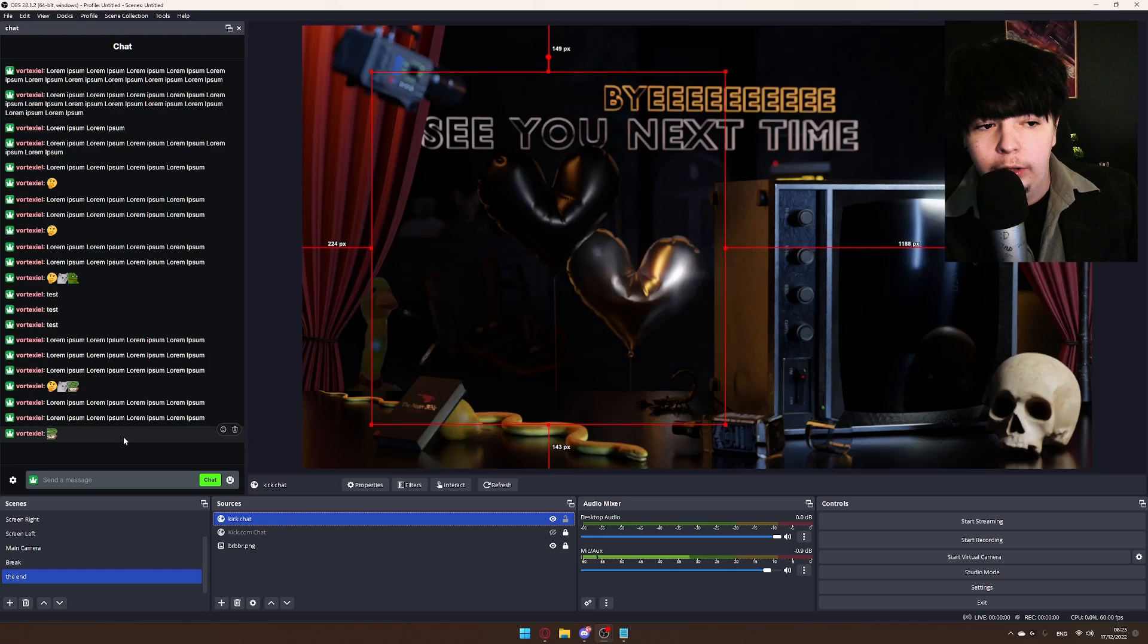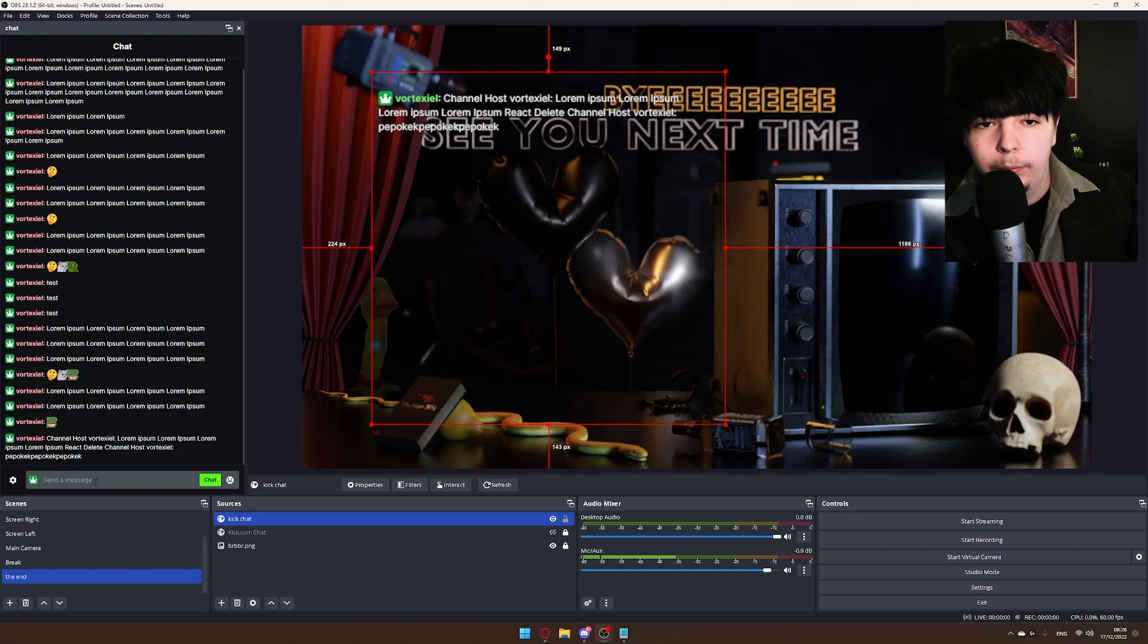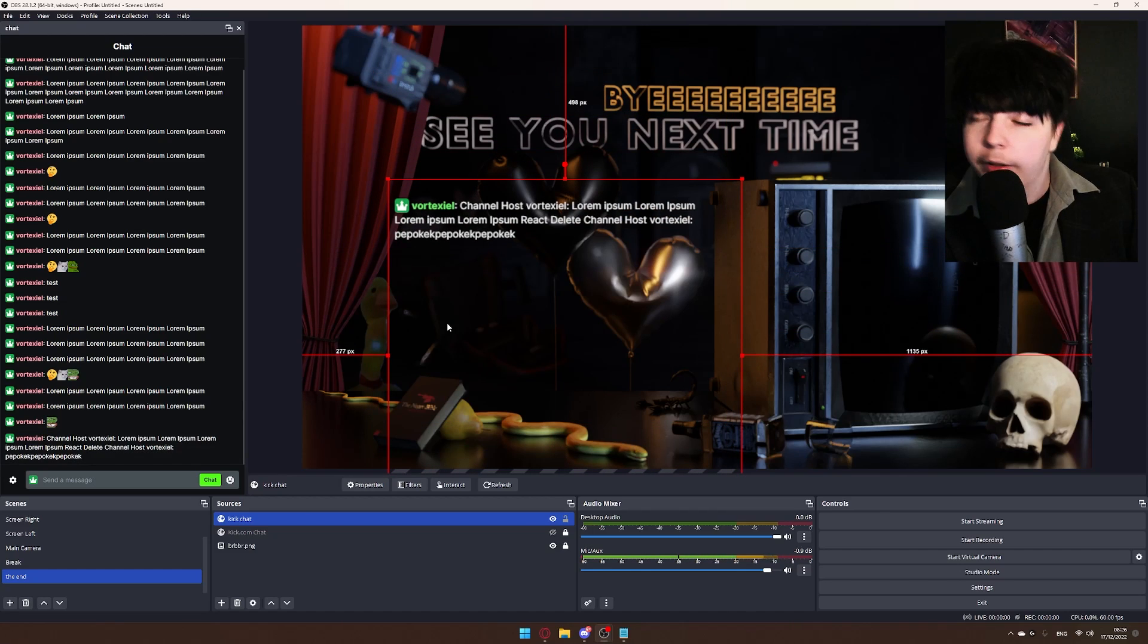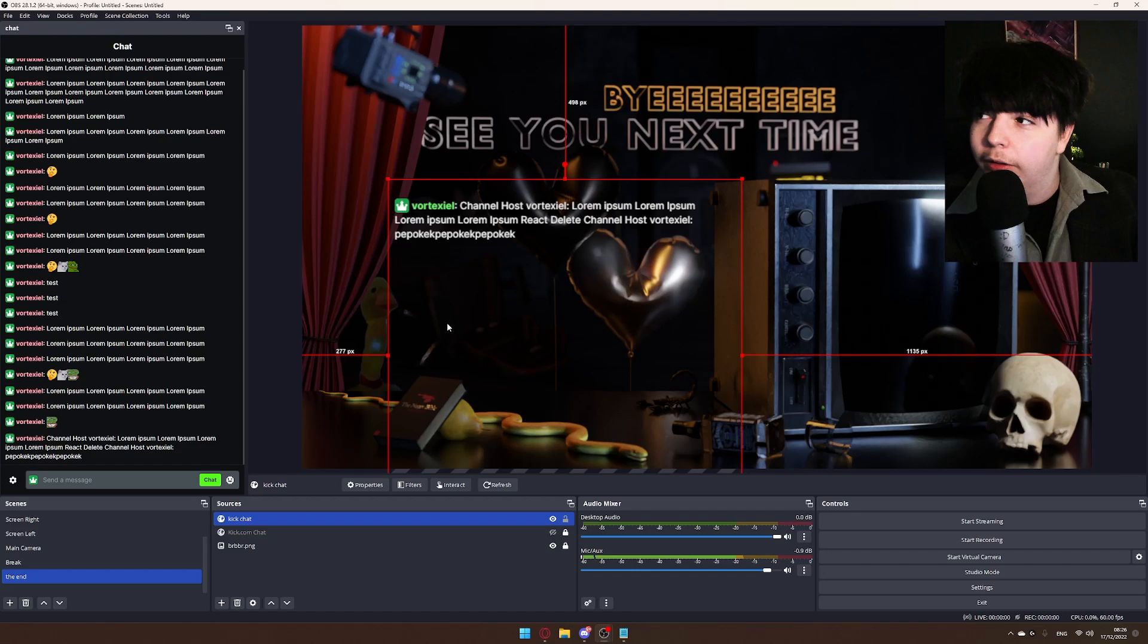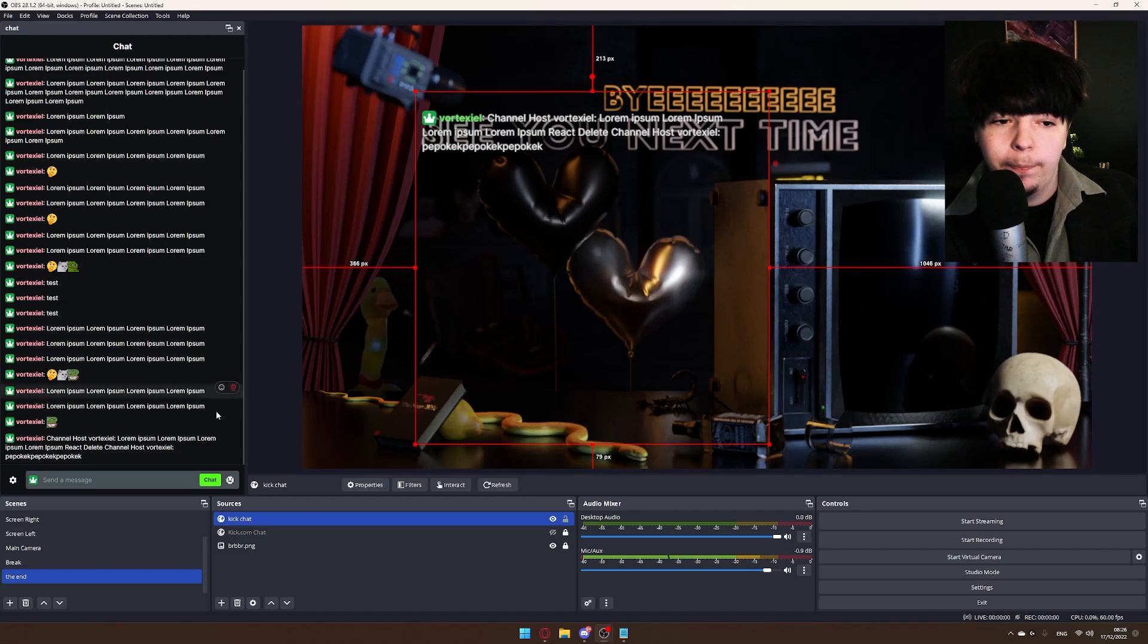Type something in chat... and there you have it! Professional Twitch - I mean Kick - live chat on your stream. You can post emotes in there, it supports everything. You're welcome.